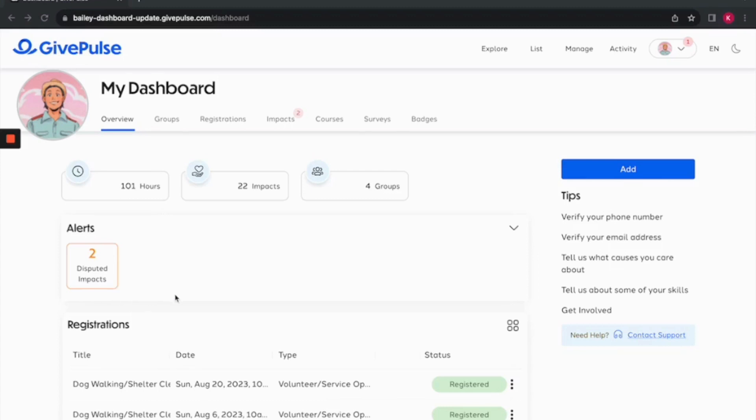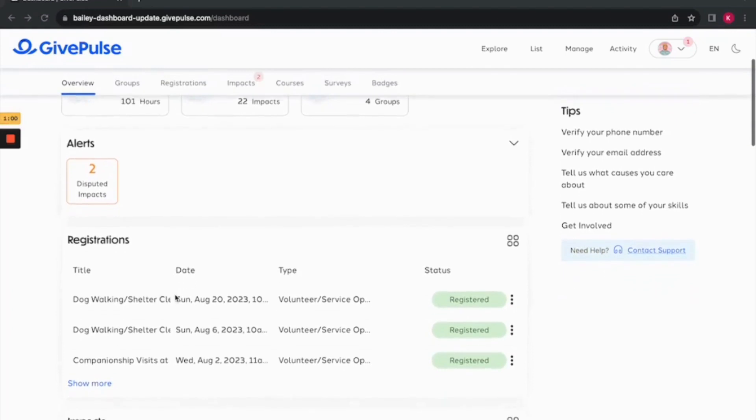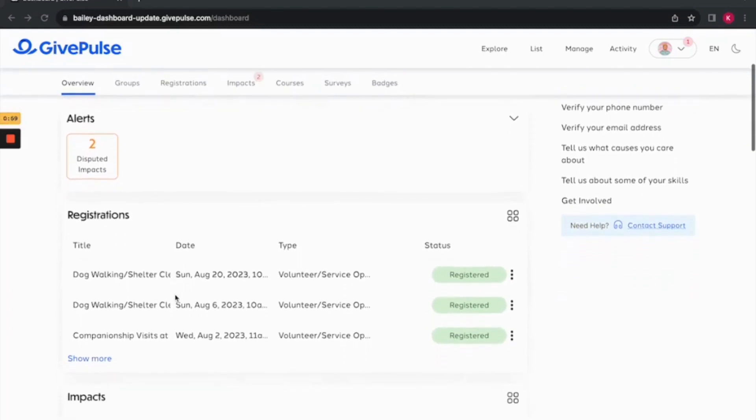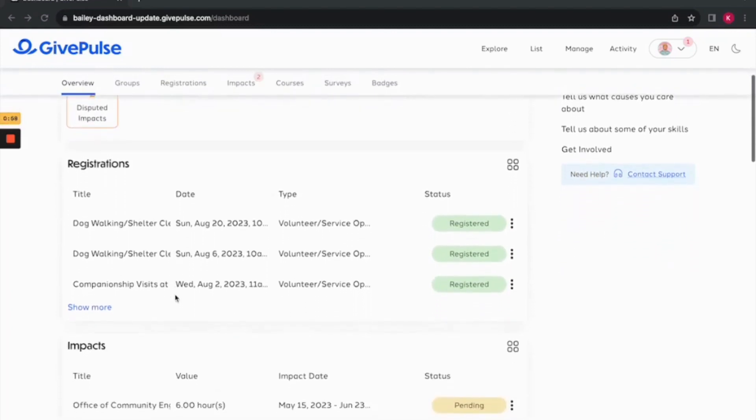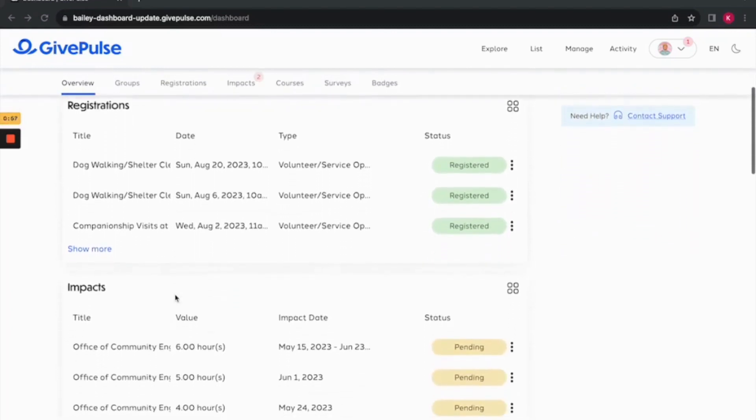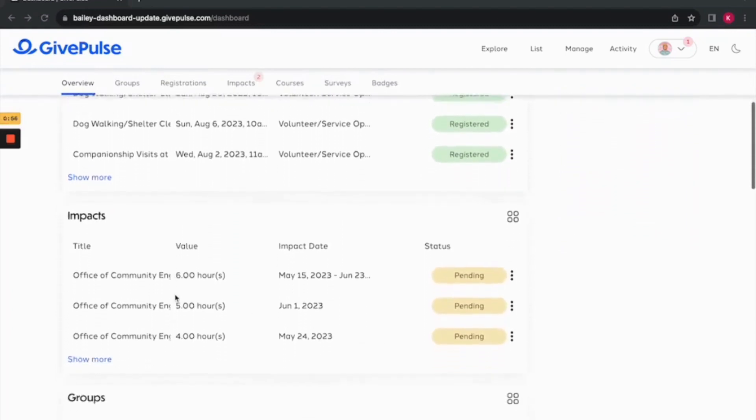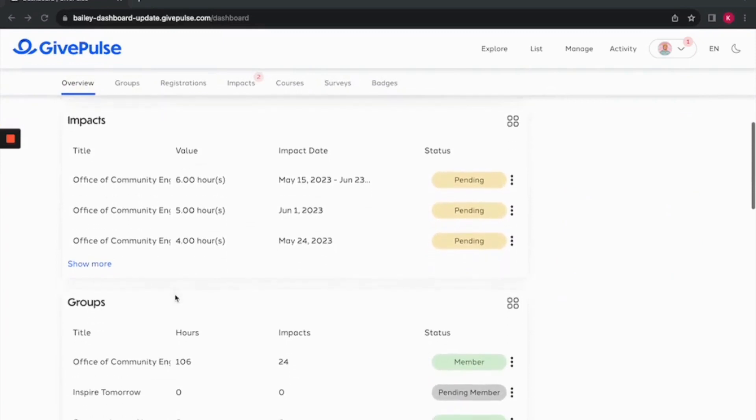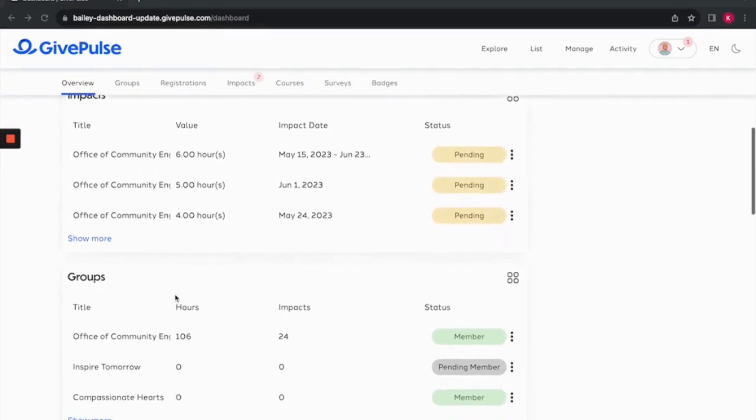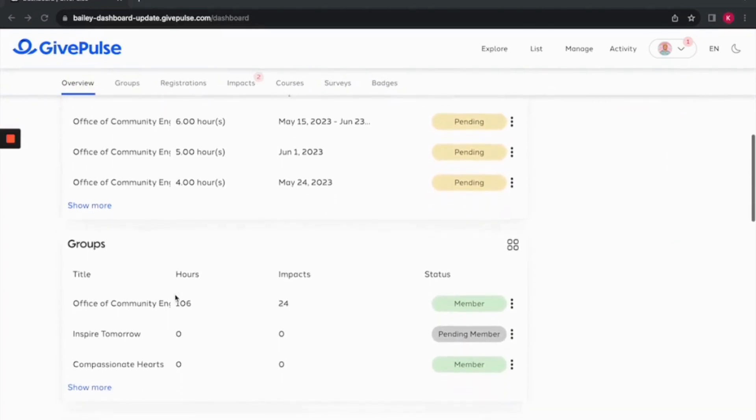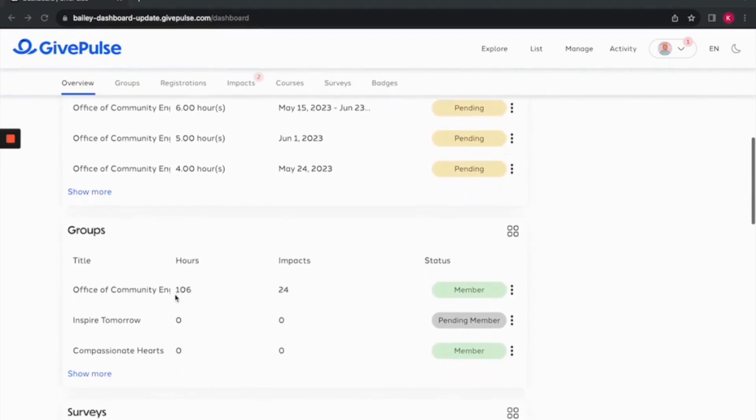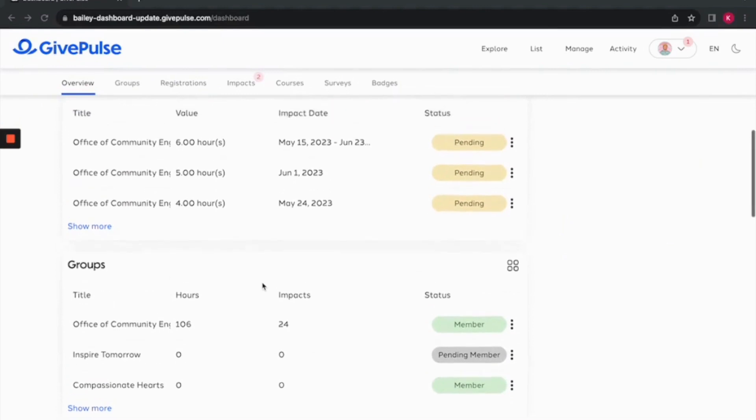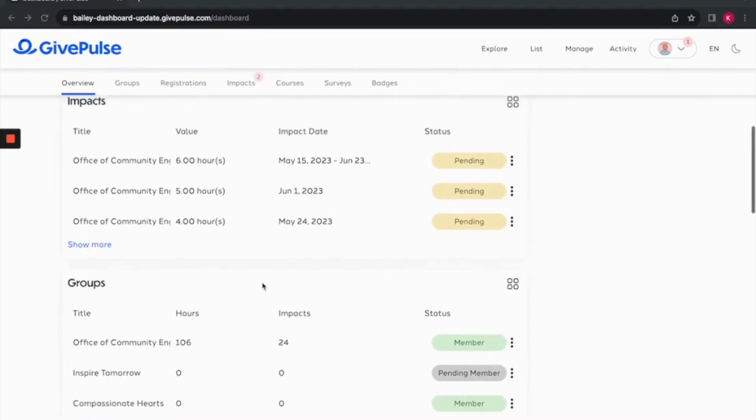Below the alerts, you'll find a small preview of sections for each of the categories along the top: registrations, groups, surveys, and more. You can access a menu of options to view, update, or take any other actions related to the displayed information.